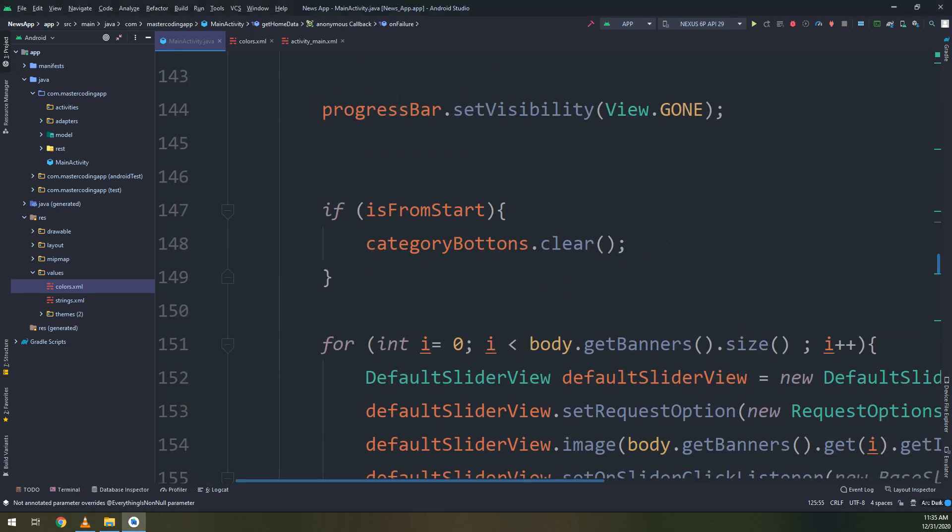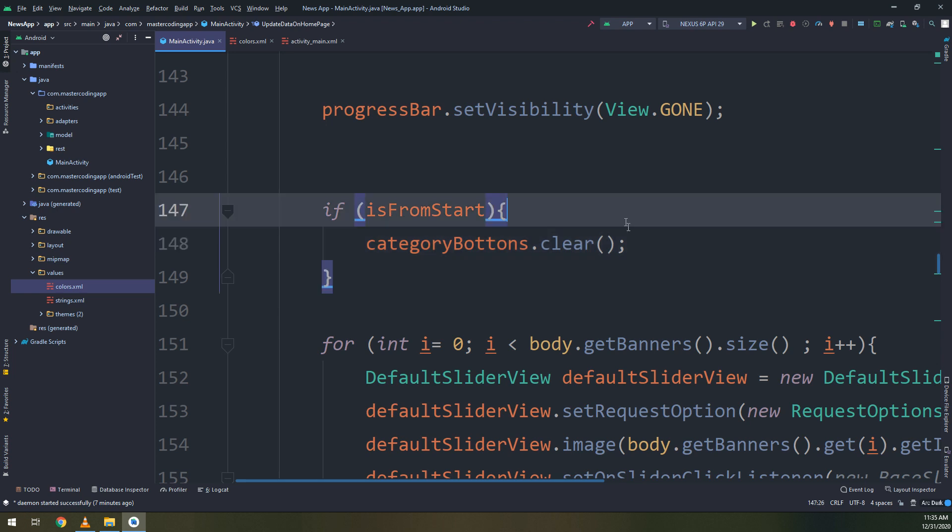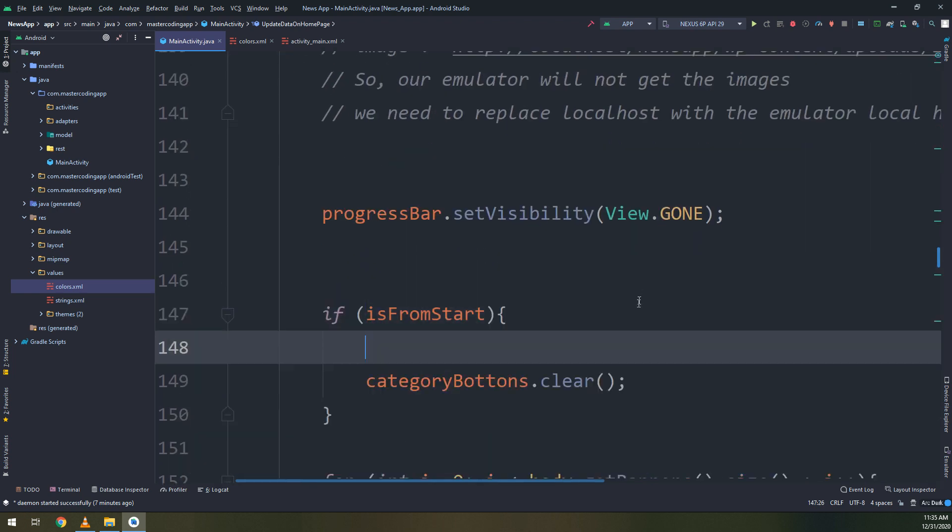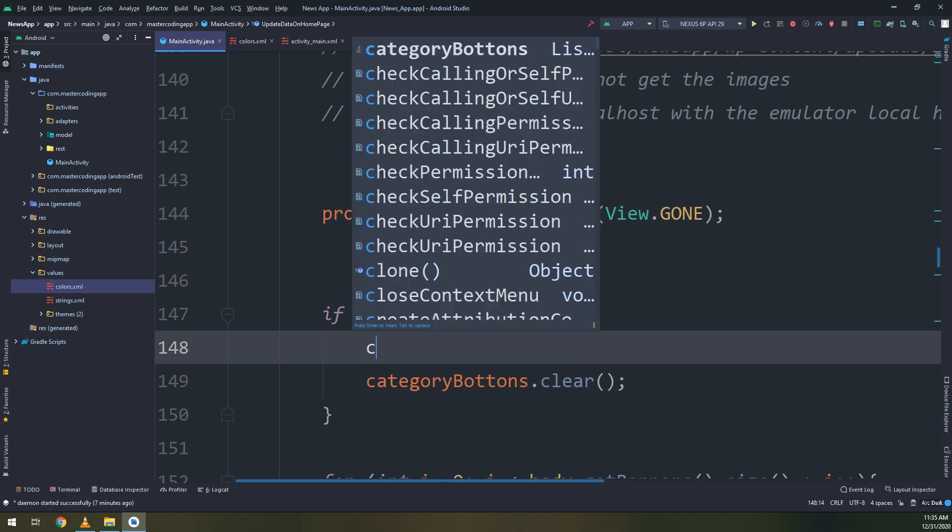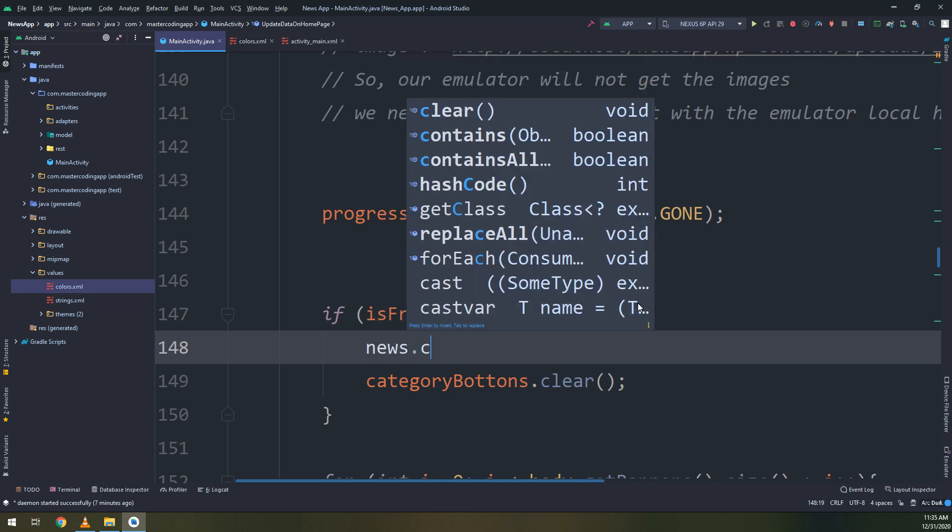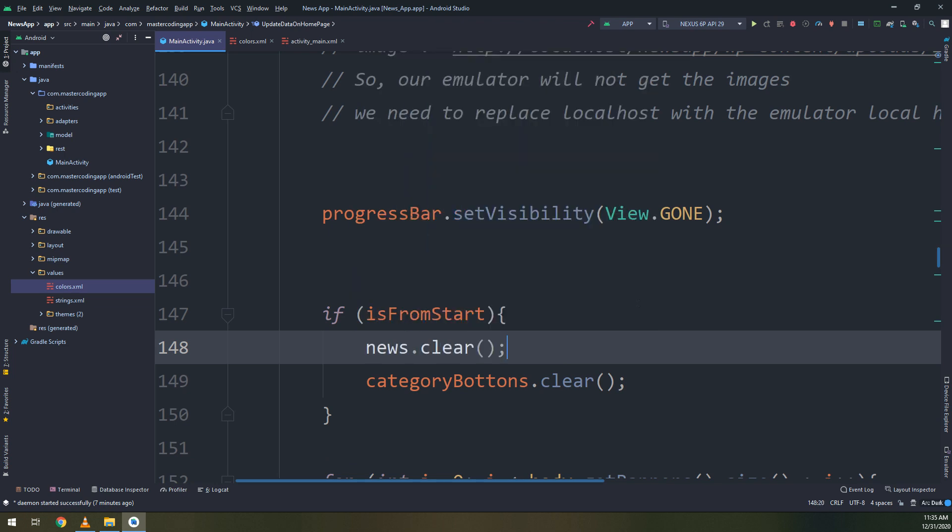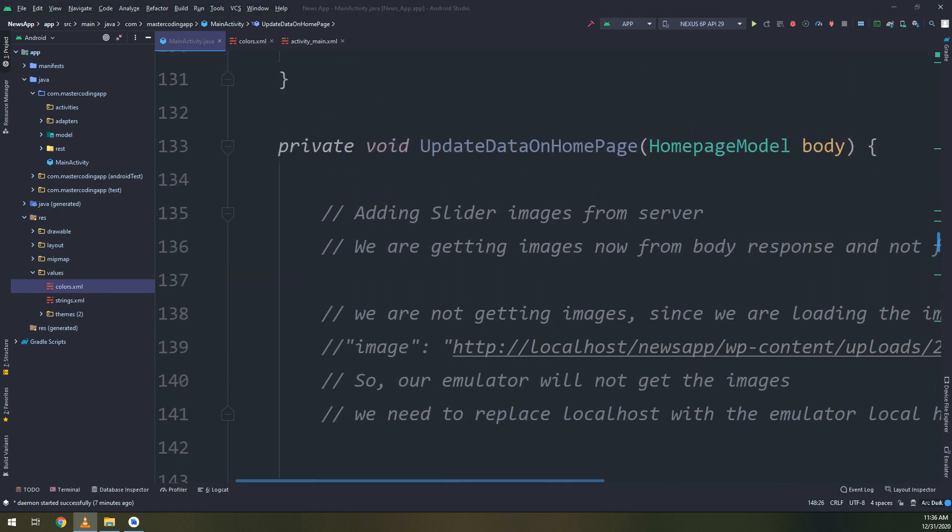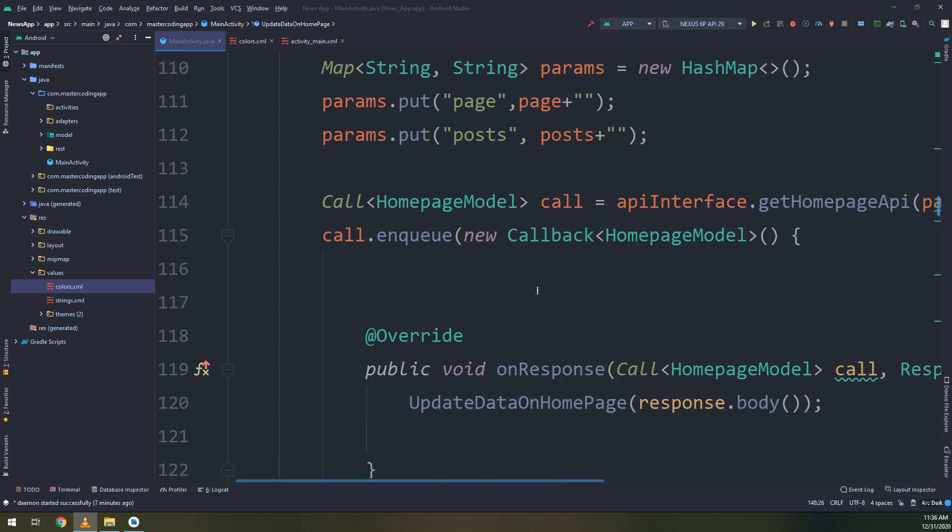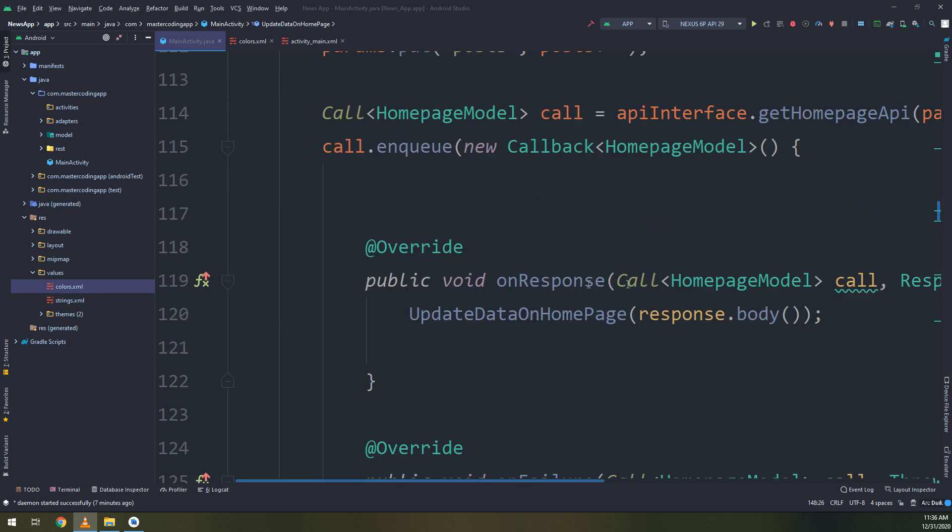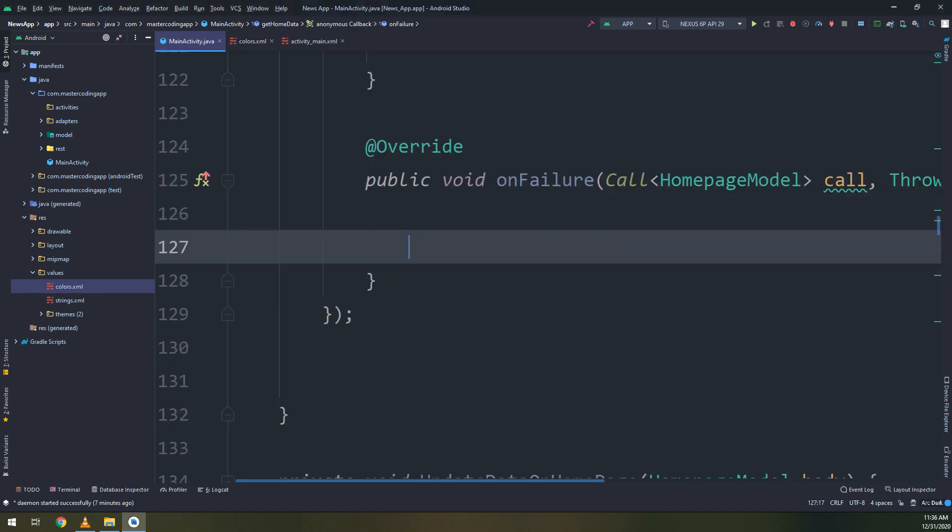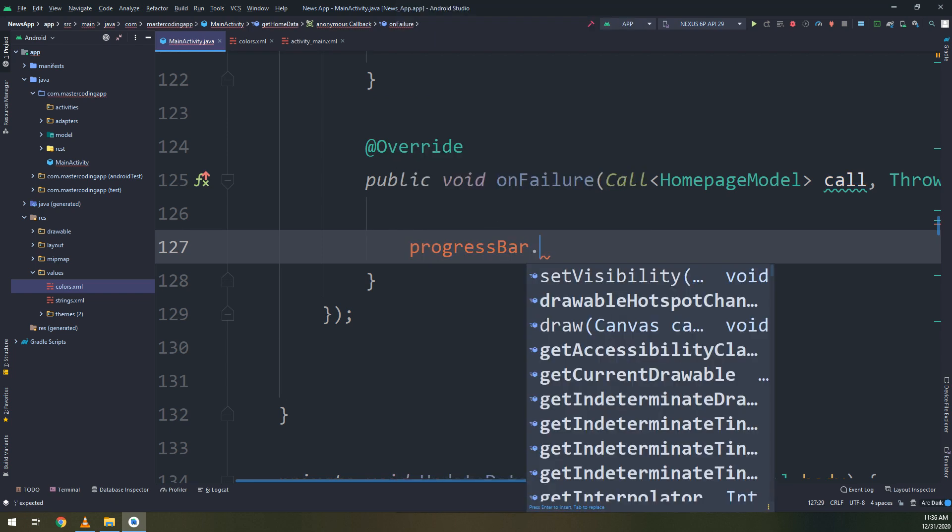I will go to the update home page. And we have seen before if we have created before this condition. If it is from start boolean is true, go and execute these codes. And on response. And I will edit the onFailure.